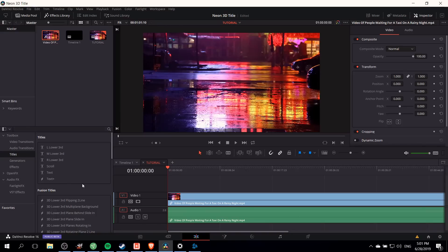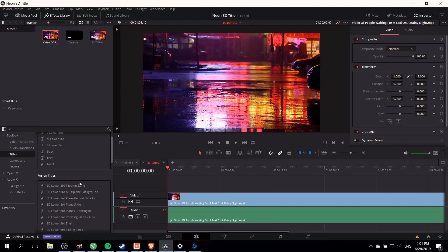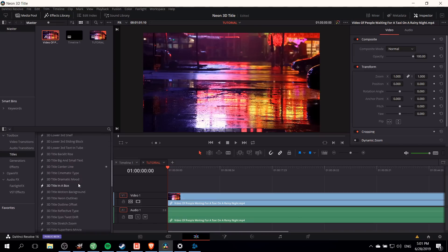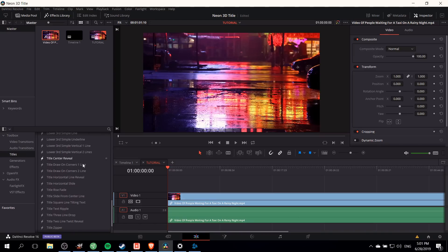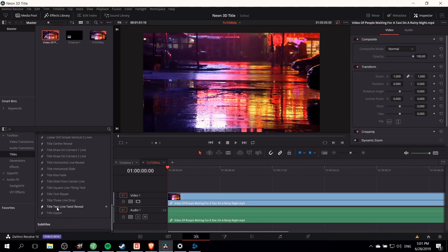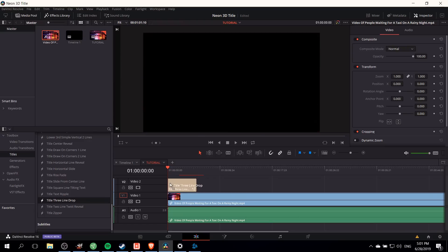Since I really haven't shown editing a fusion title that's already pre-existing much before, I'll show you how to take an existing title and edit it into the neon effect. Under fusion titles I'm going to find one I like. In this case I'm a pretty big fan of the title three line drops, so I'm going to take this and put it into the timeline.